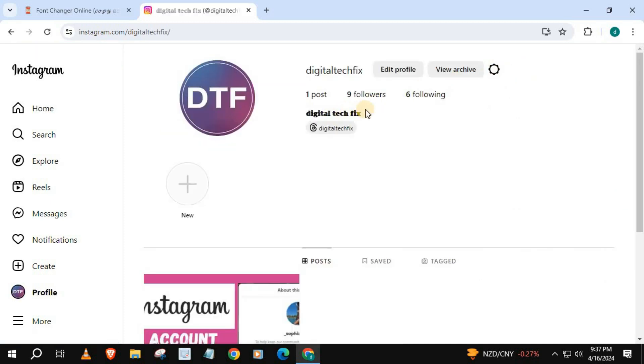That's how you do it guys, how to change Instagram profile name font style on laptop PC.